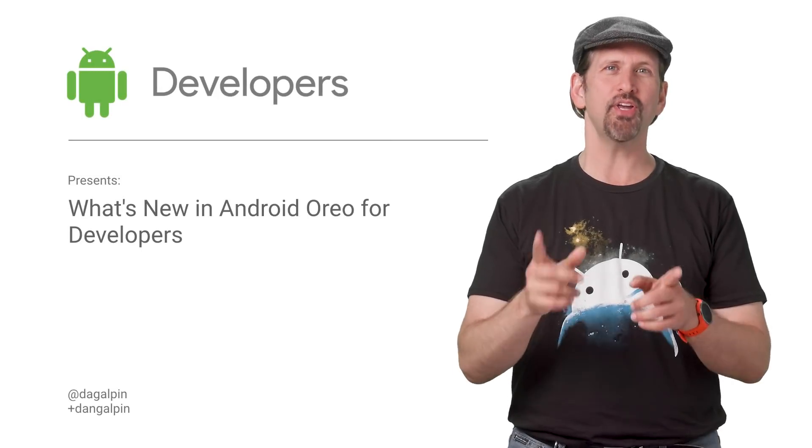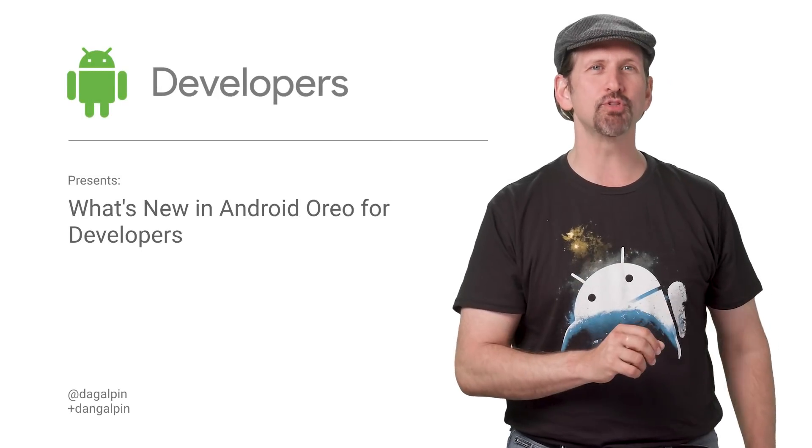Android Oreo is here and available to consumers. Hopefully, you've taken the opportunity to test and update your apps during the long preview process so those influential vocal early adopters have a great experience. Let's review what O brings, a chocolate sandwich cookie of important structural changes with sweet new capabilities.